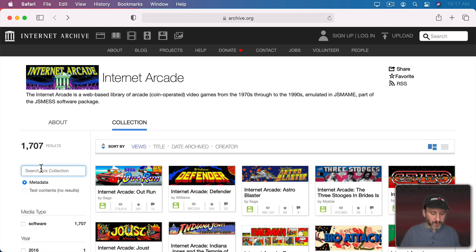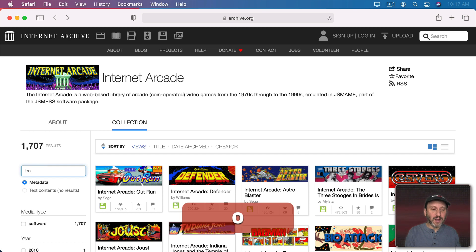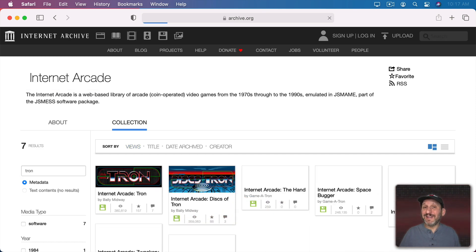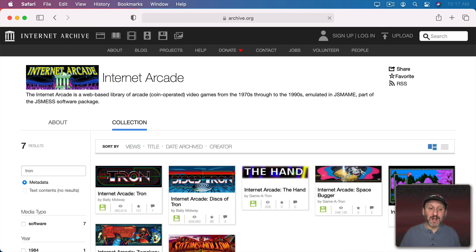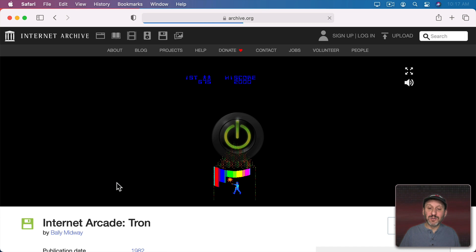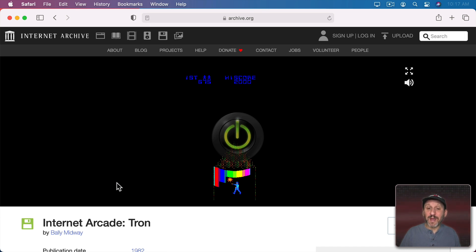You can search for games over here, and as I said, you can find some popular games but not others. For instance, Tron is there, but you won't find games like Pac-Man.